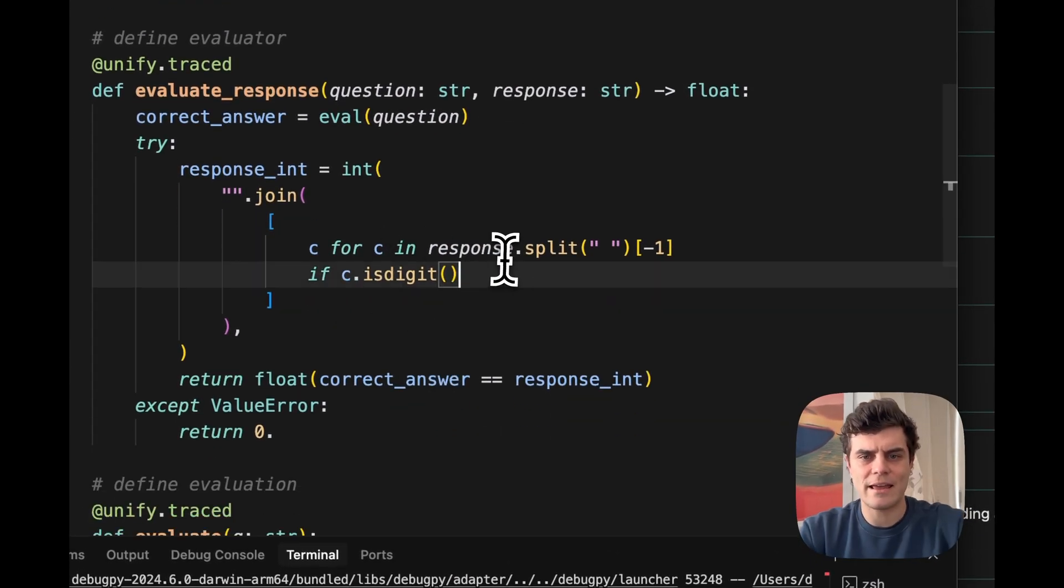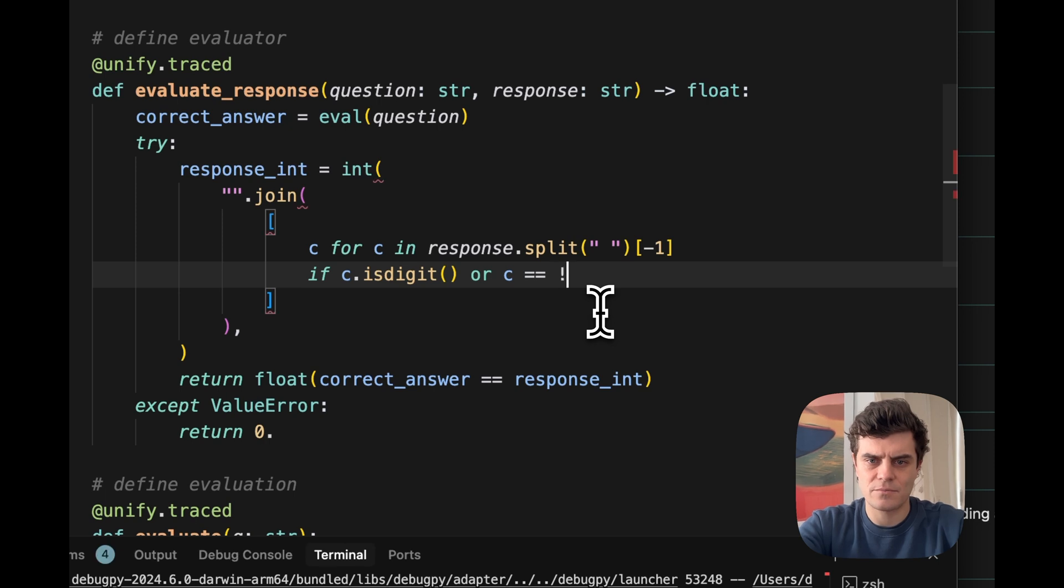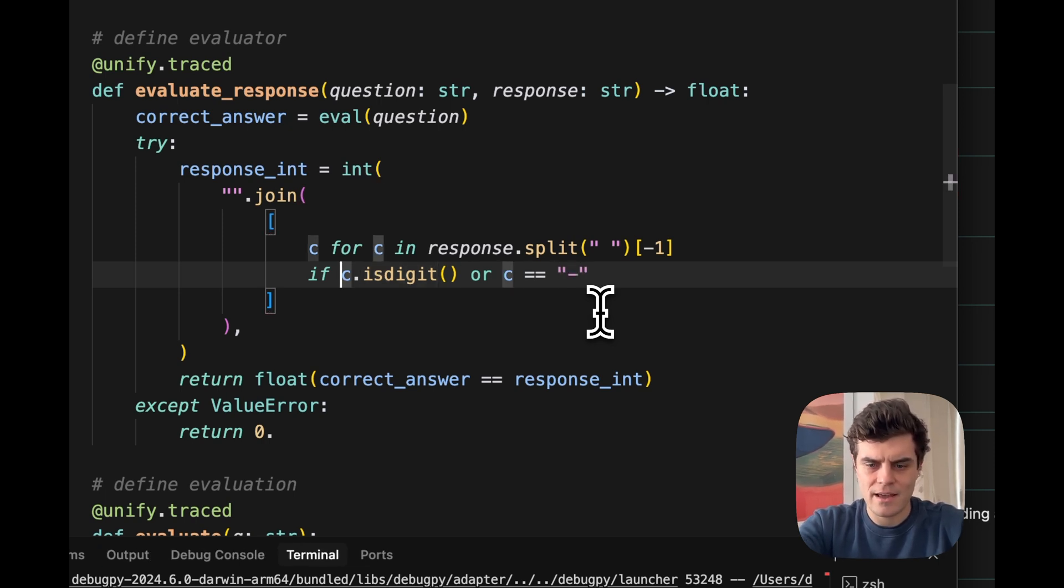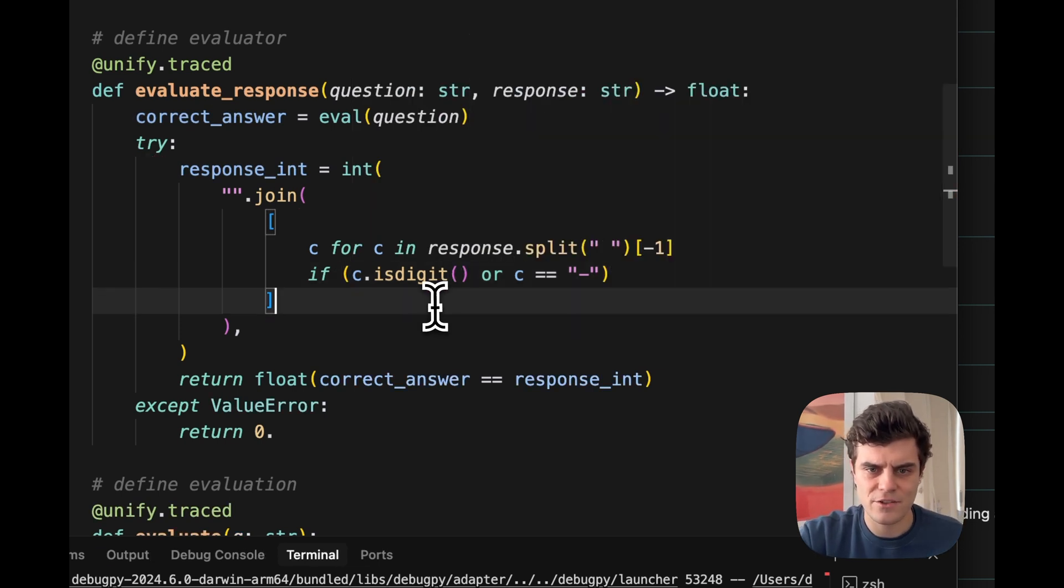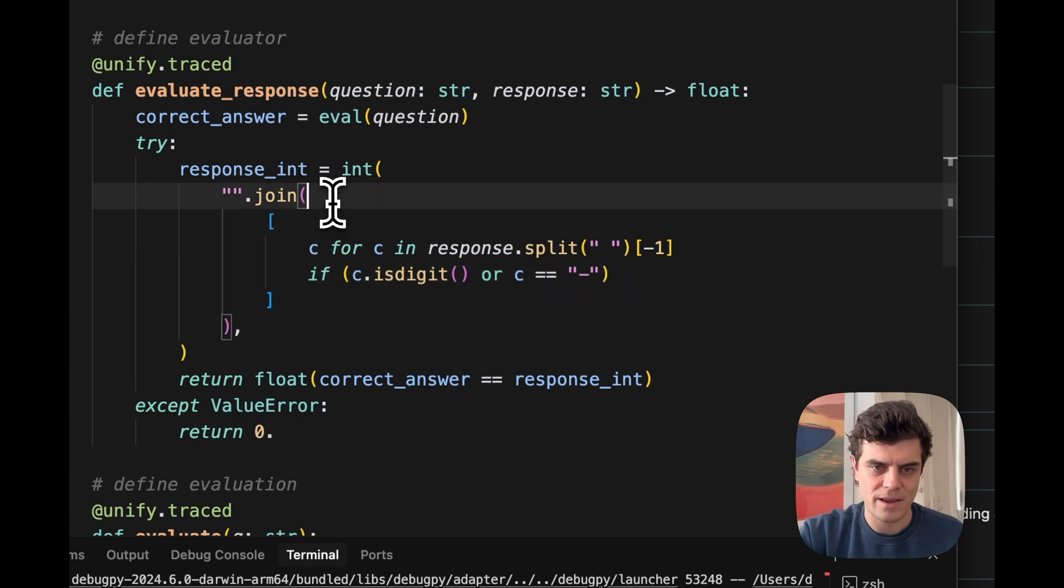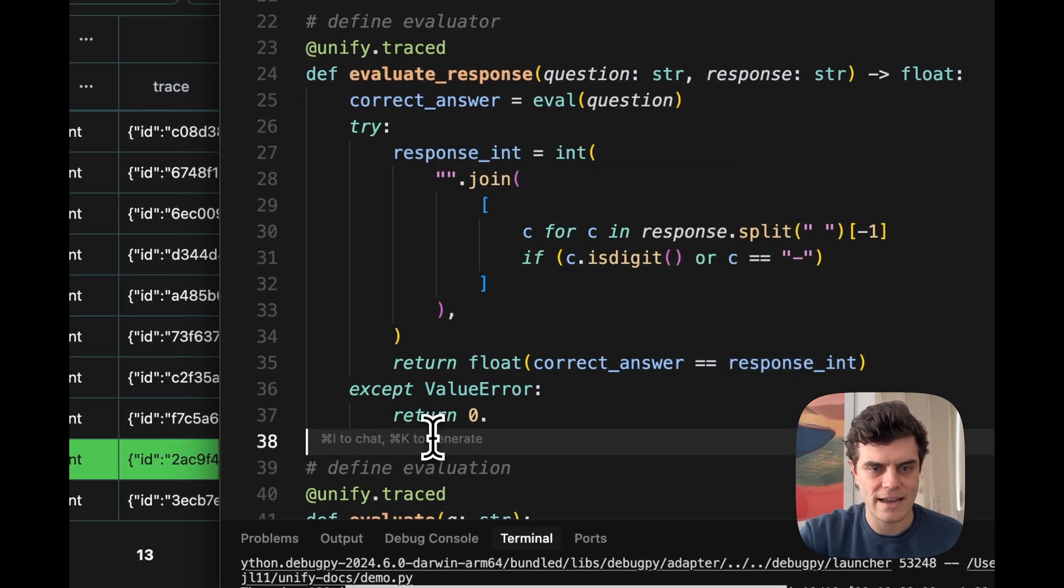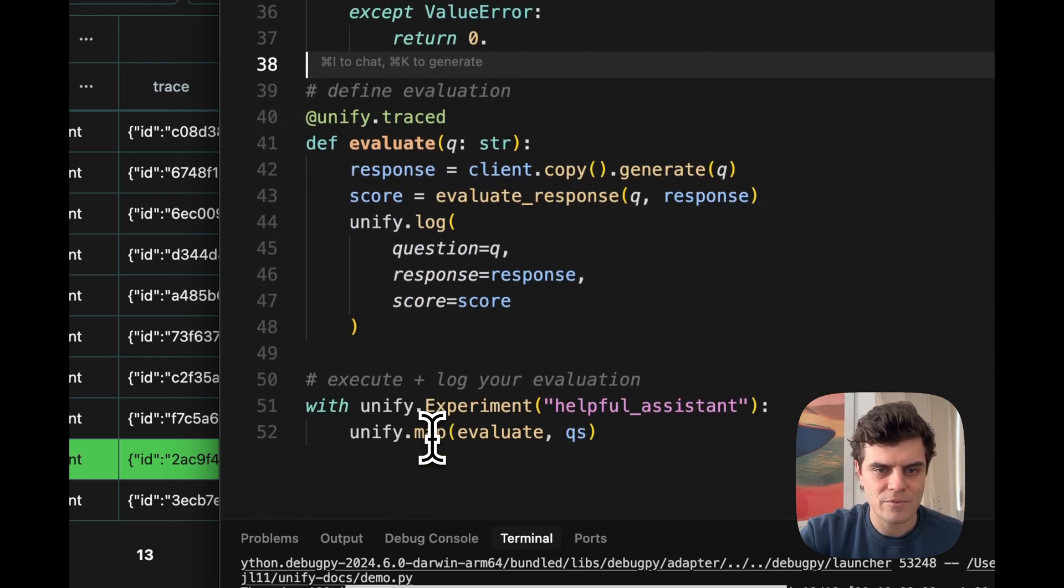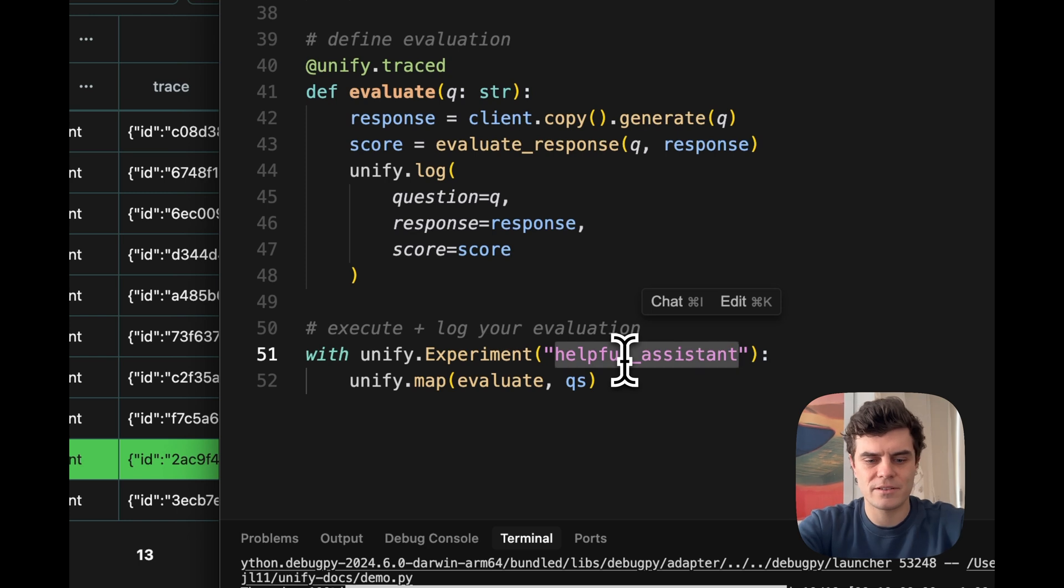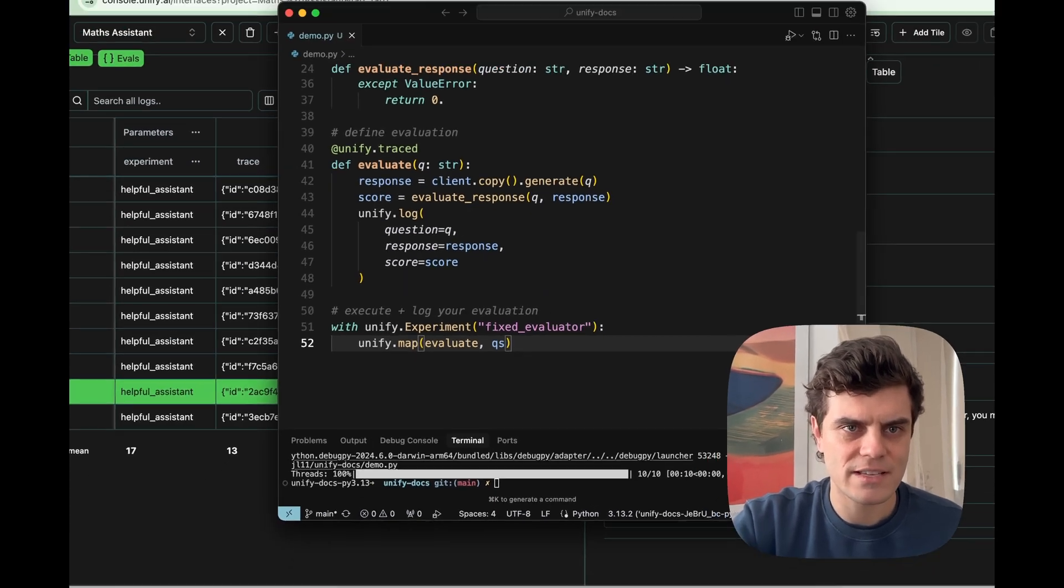That's going to mean that we can actually parse this correctly. I'll just put on brackets to make sure there's no confusion there. So if C is a digit or C is a minus sign, then we're going to basically get this, cast it to an integer and then we should then be able to detect these negative signs that we've been missing last time. So now let's call this experiment fixed evaluator, let's say, and run this again.